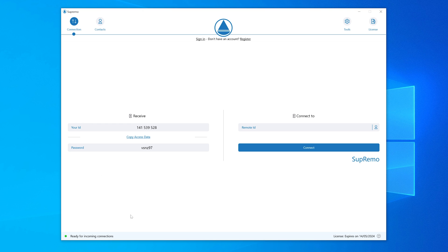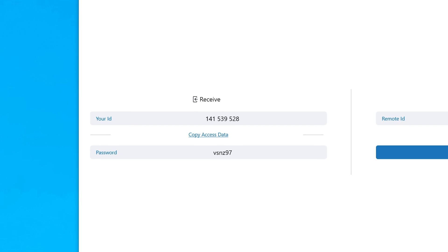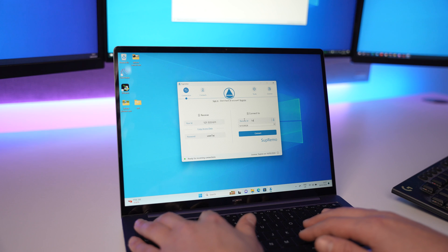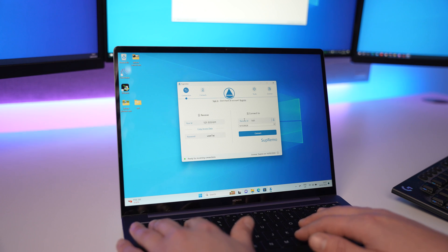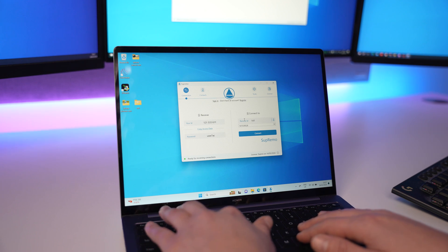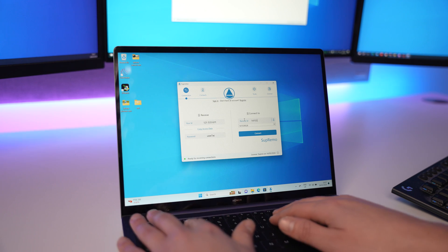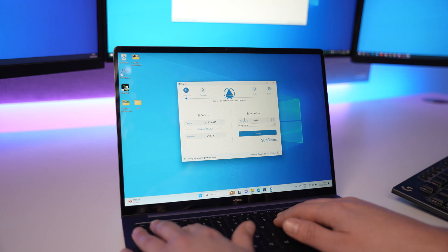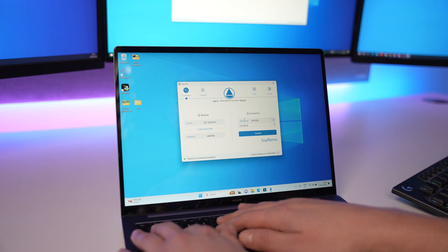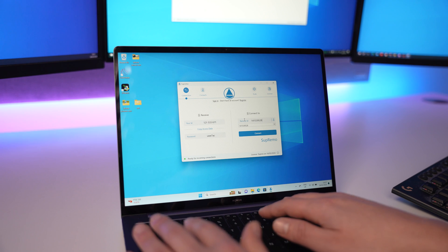Once you open up the application, you can see you get a user ID and a password on the left-hand side. These are the credentials needed to log into the computer and access it remotely. Heading over to my laptop and using the connect-to option on the right-hand side, I first input my computer's ID.